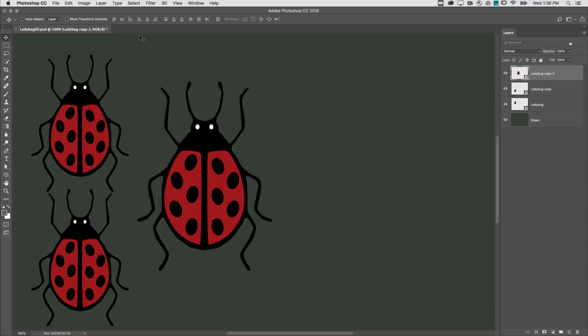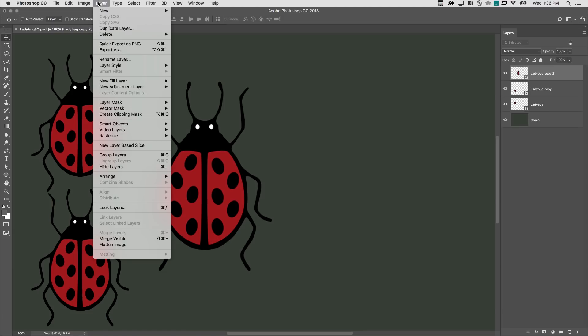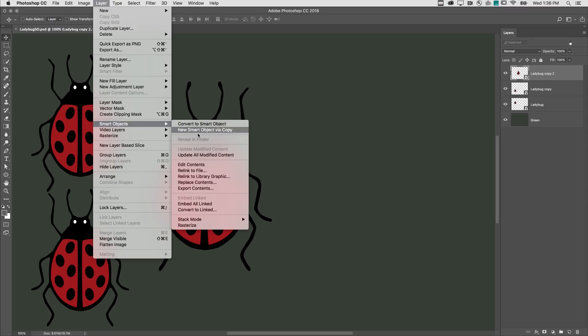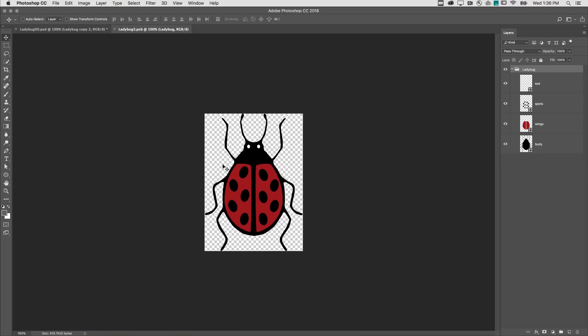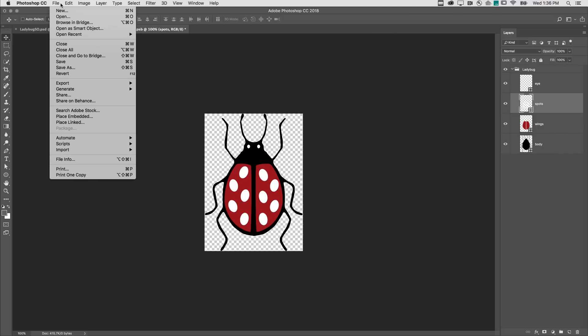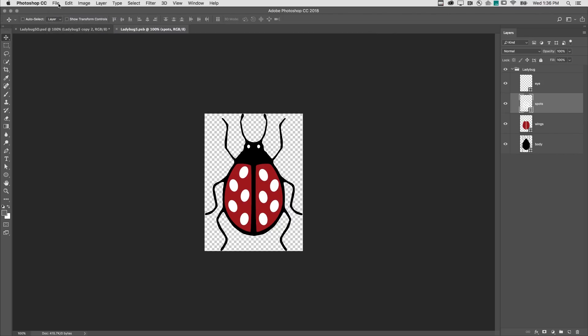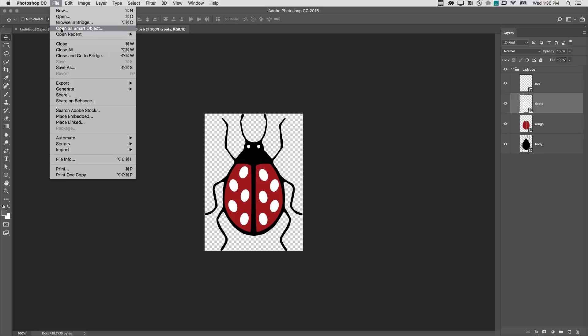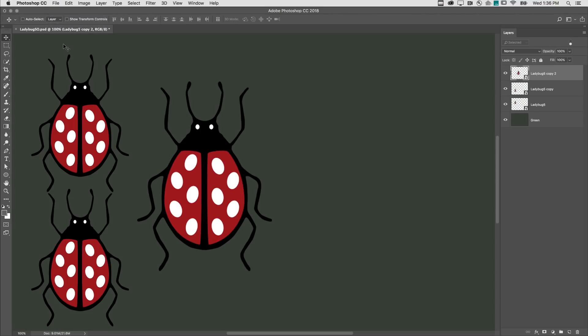The point is, when I choose Layer, and then Smart Objects, and edit the contents, and I make a change, for example, filling the spots with white using Command-Delete on Mac or Control-Delete on Windows, and then choosing to save those changes and closing the contents, we can see that all three of the duplicates of the smart object were updated.